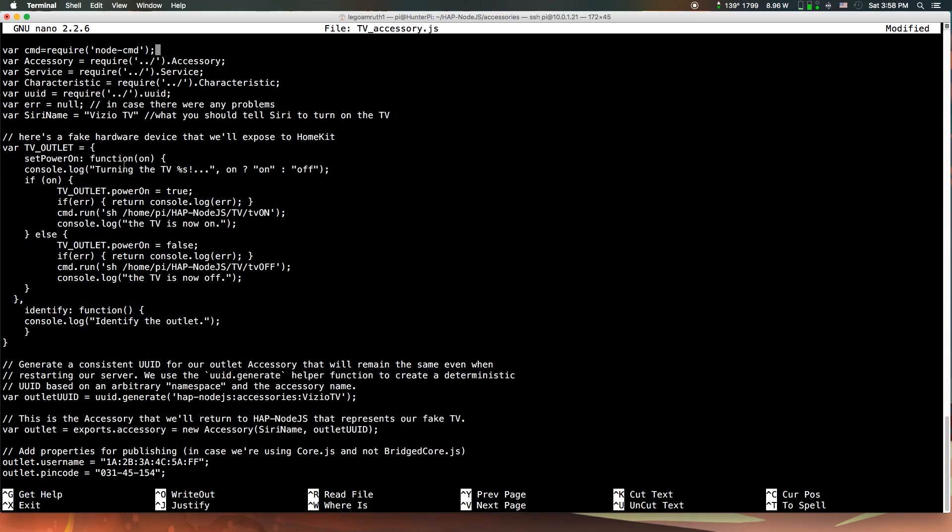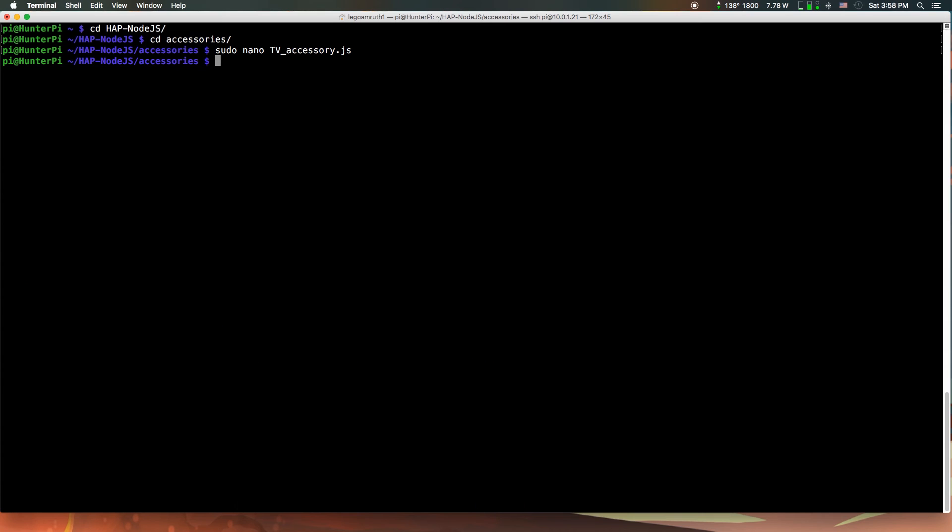That's the actual code. We don't want to touch any of that. Everything else, you can do ctrl X, Y, and hit enter. You should be good. Now you can go back to the previous directory.